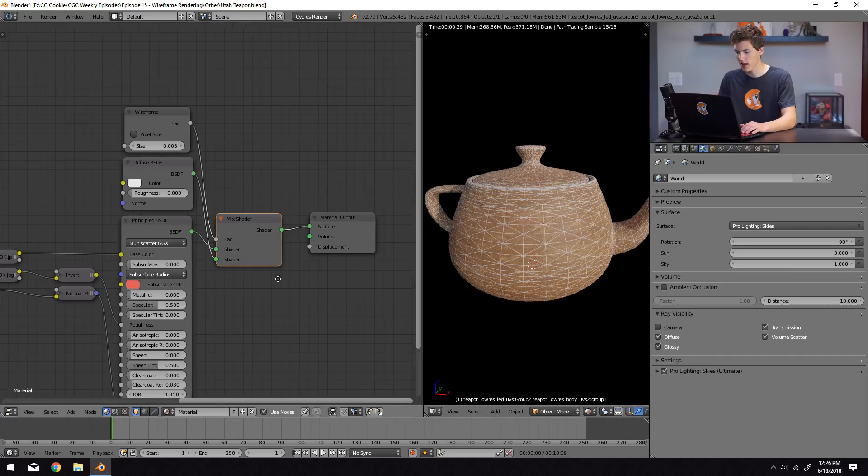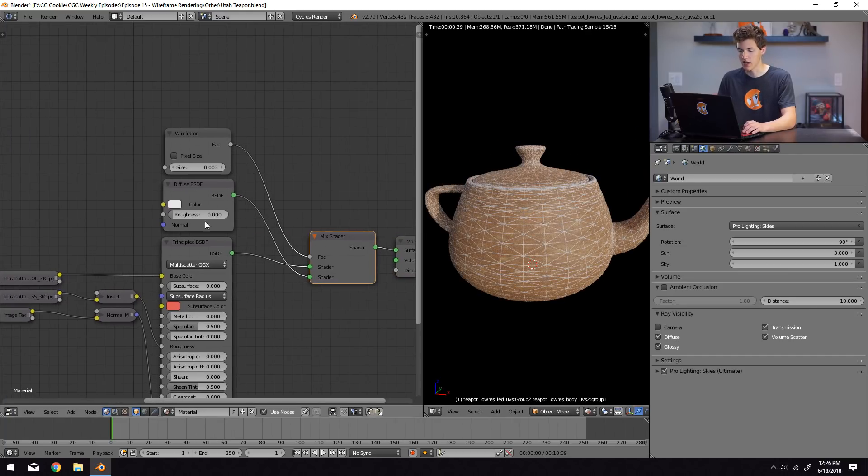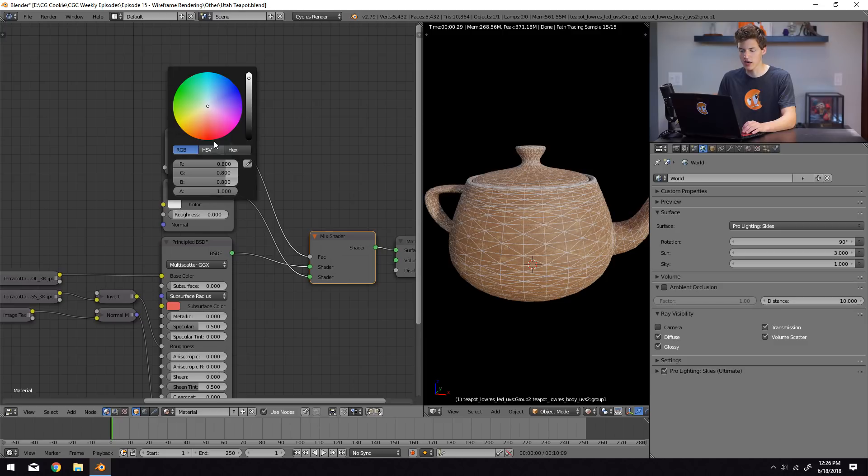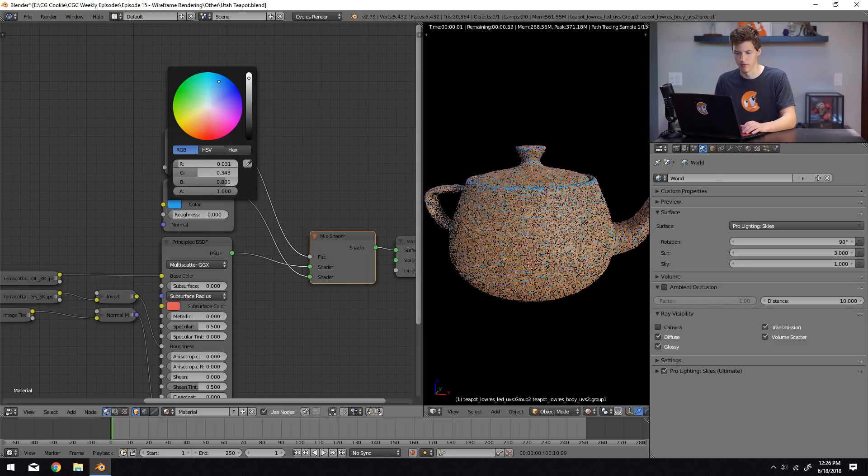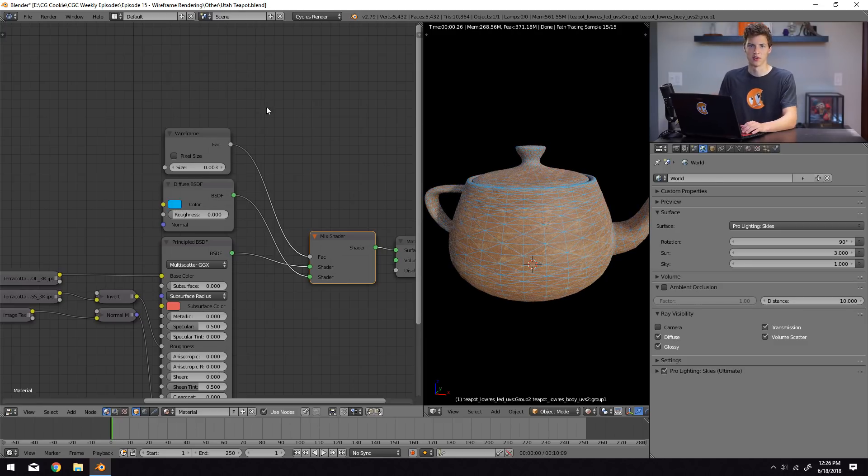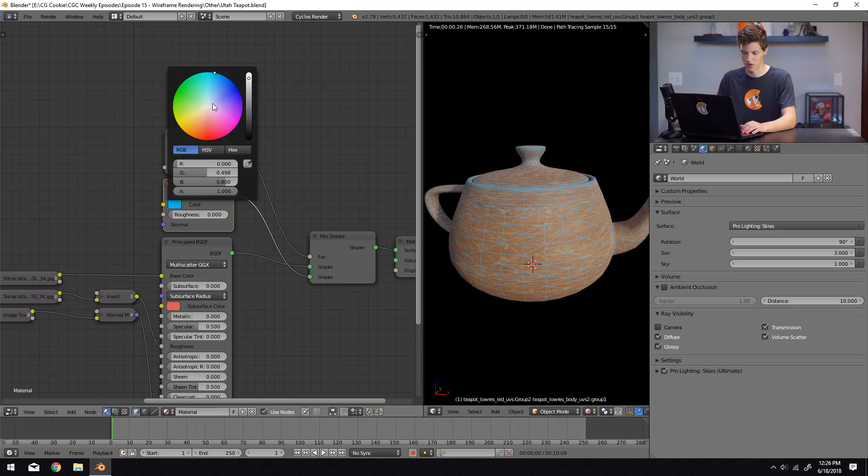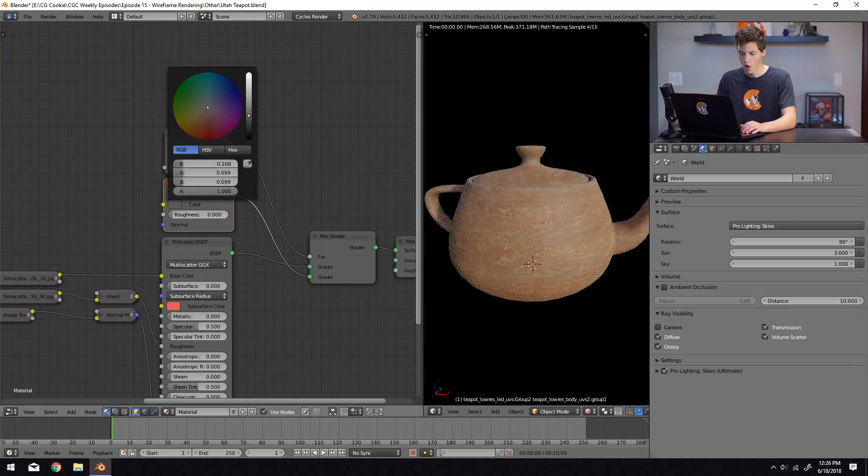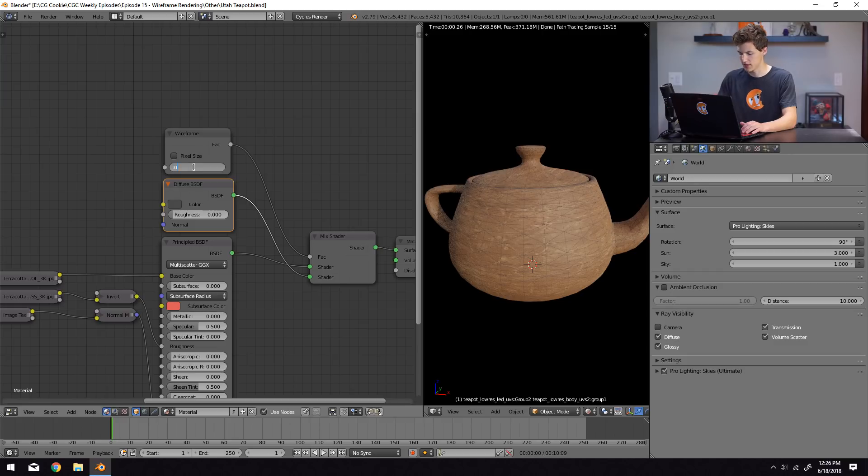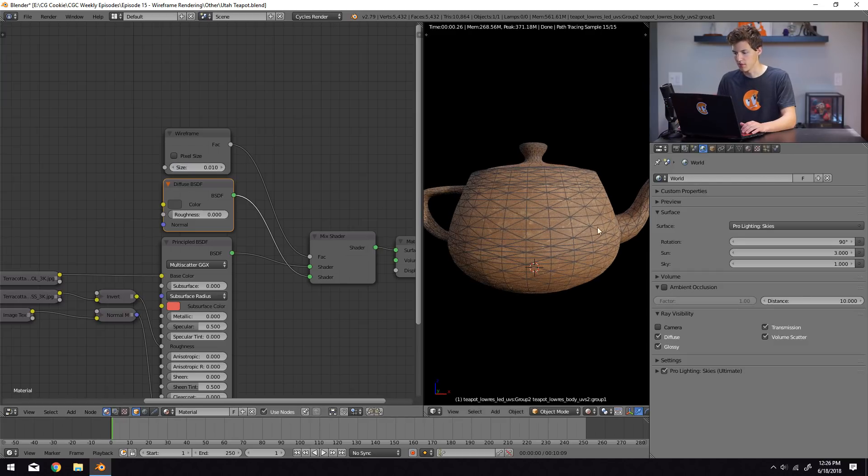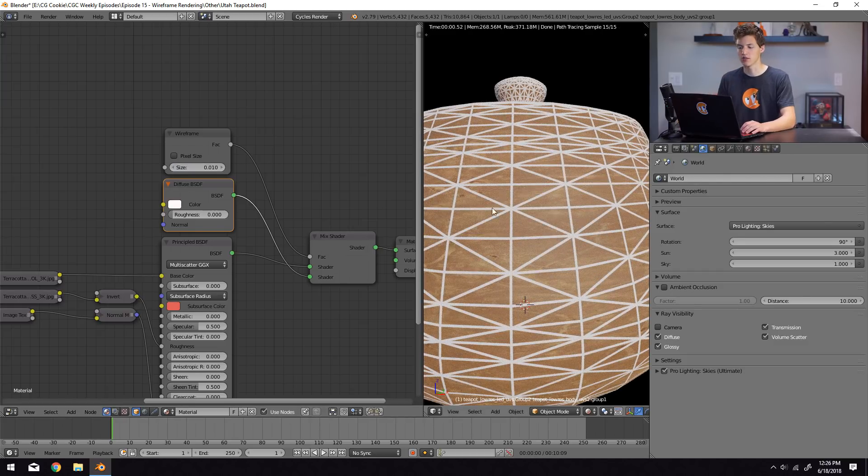And we can actually change the color of the wireframe too. Say we want it to be, you know, weird cyan teal color. We could do that. Or we could do something like maybe make it a dark gray or something like that. Maybe up the scale a little bit that way it's a little bit clearer and you can do all sorts of things with this.